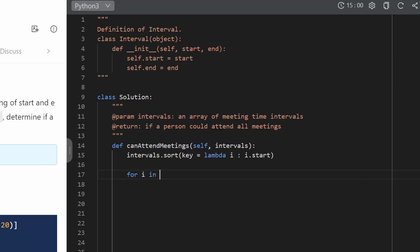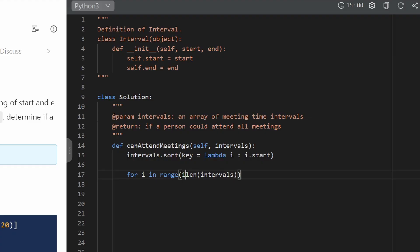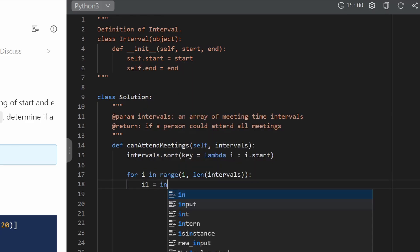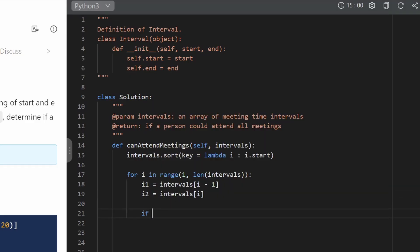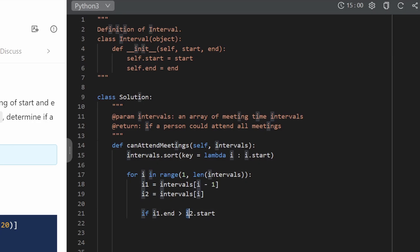We iterate through the array using an index, starting at index 1 since we're comparing adjacent pairs. For each index `i`, interval one is `intervals[i - 1]` and interval two is `intervals[i]`. We compare the end time of interval one and the start time of interval two. If `interval2.start < interval1.end`, that means interval two starts before interval one ends, so we return false.